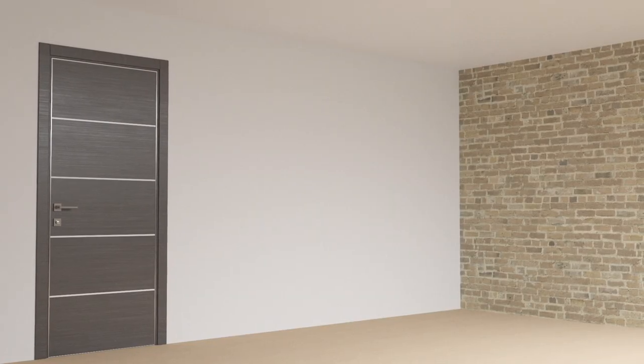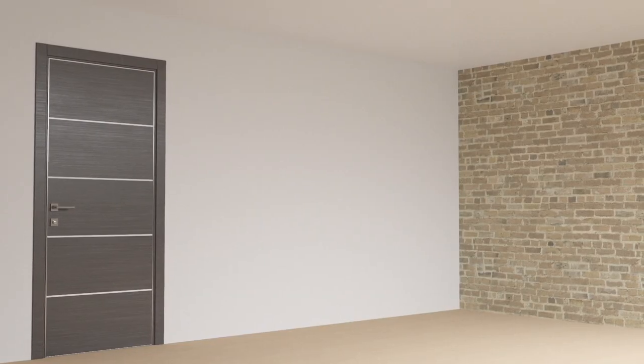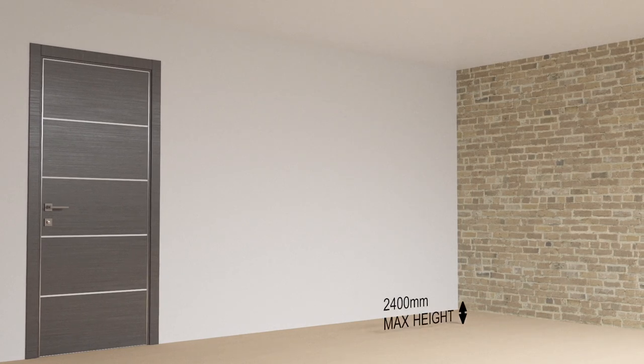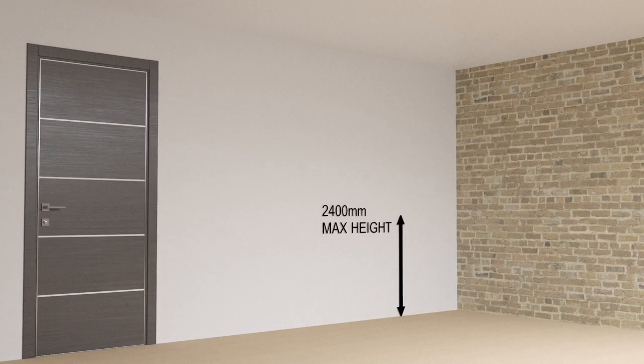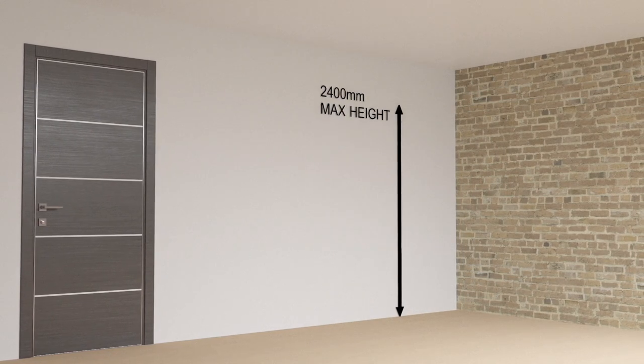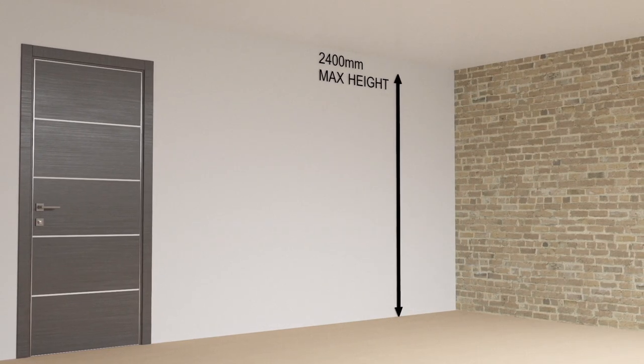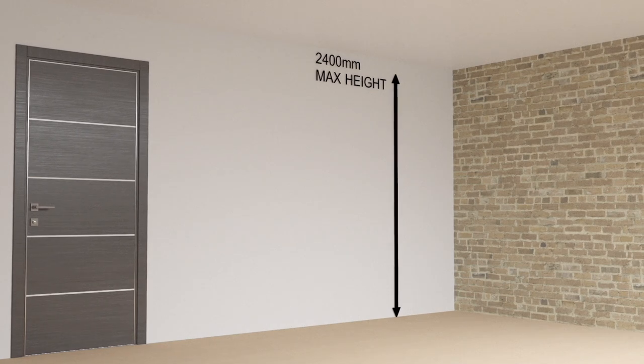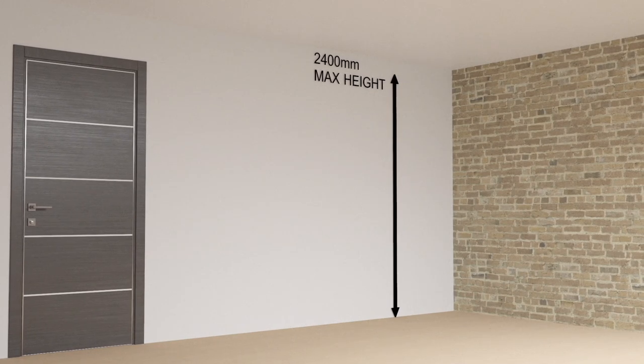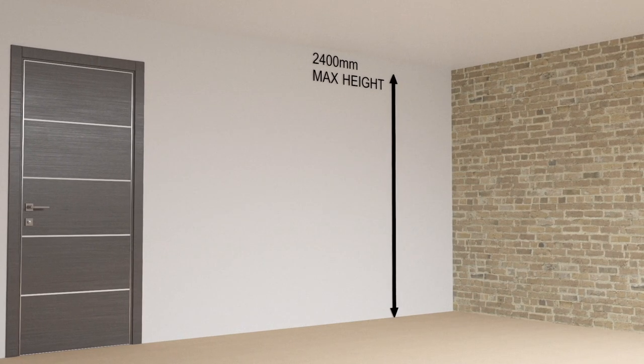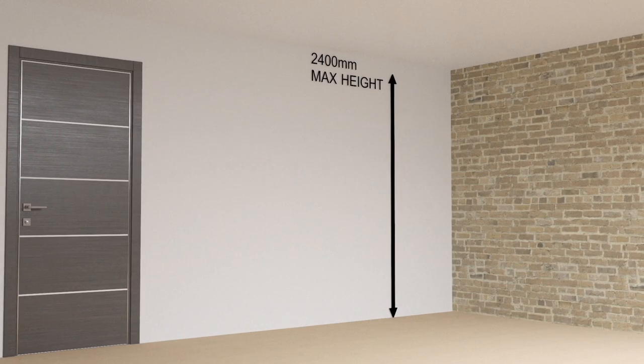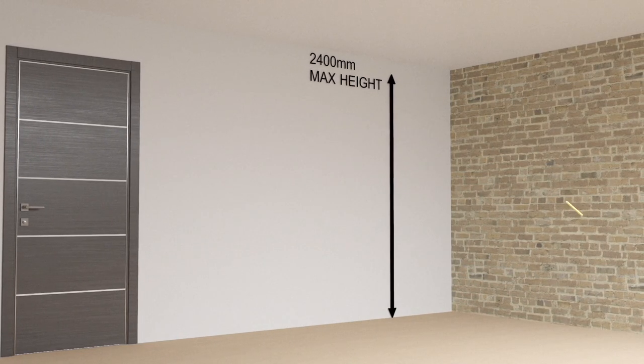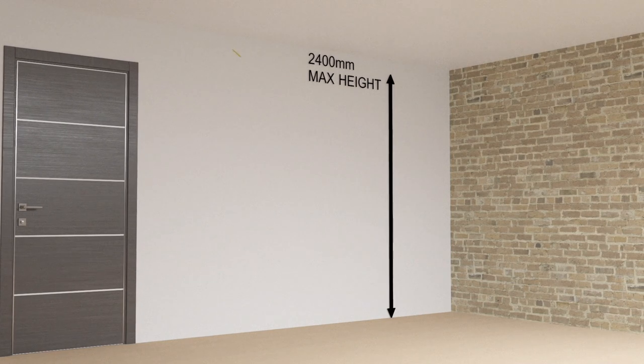Before starting, assess the condition and structure of the walls and floor. The walls should be of suitable quality and structure to hold the fixings in place. Refer to the installation guide for details of recommended fixings.